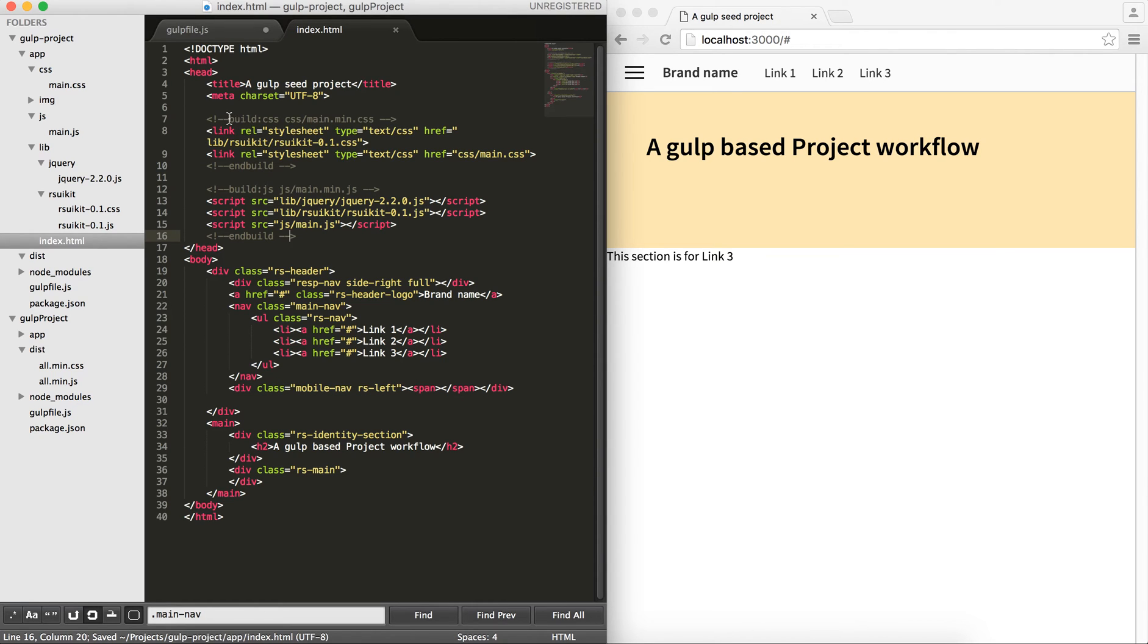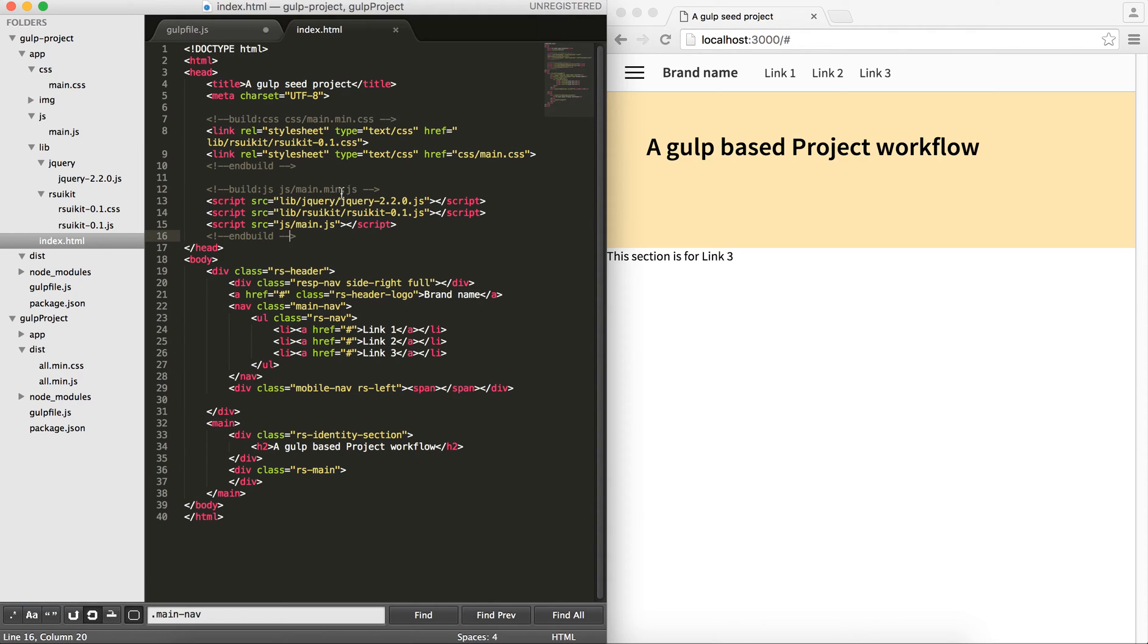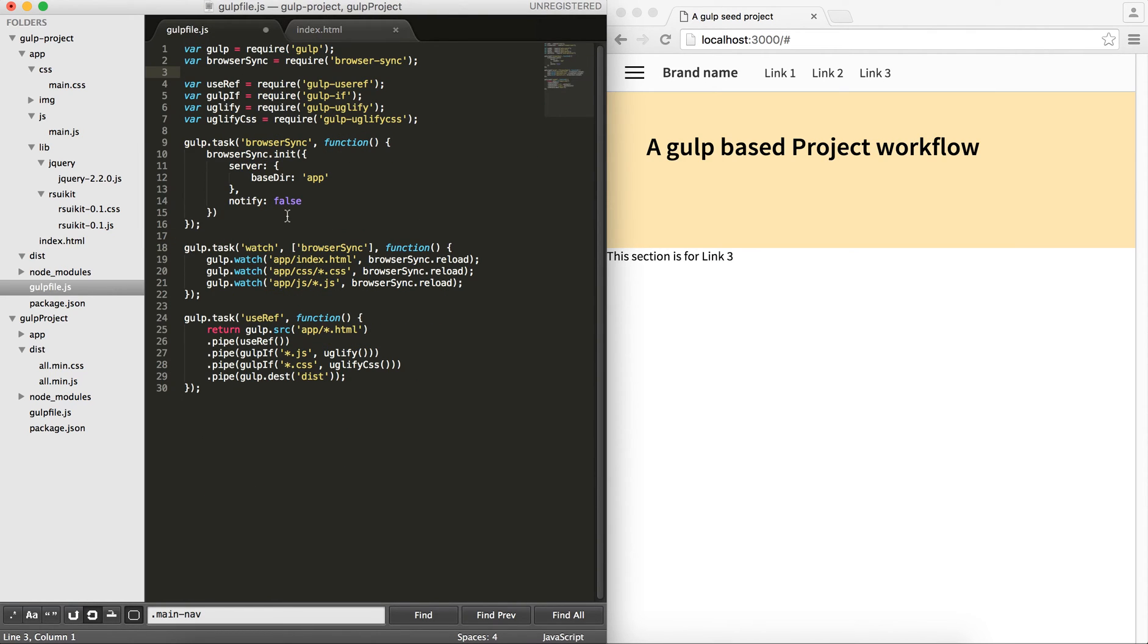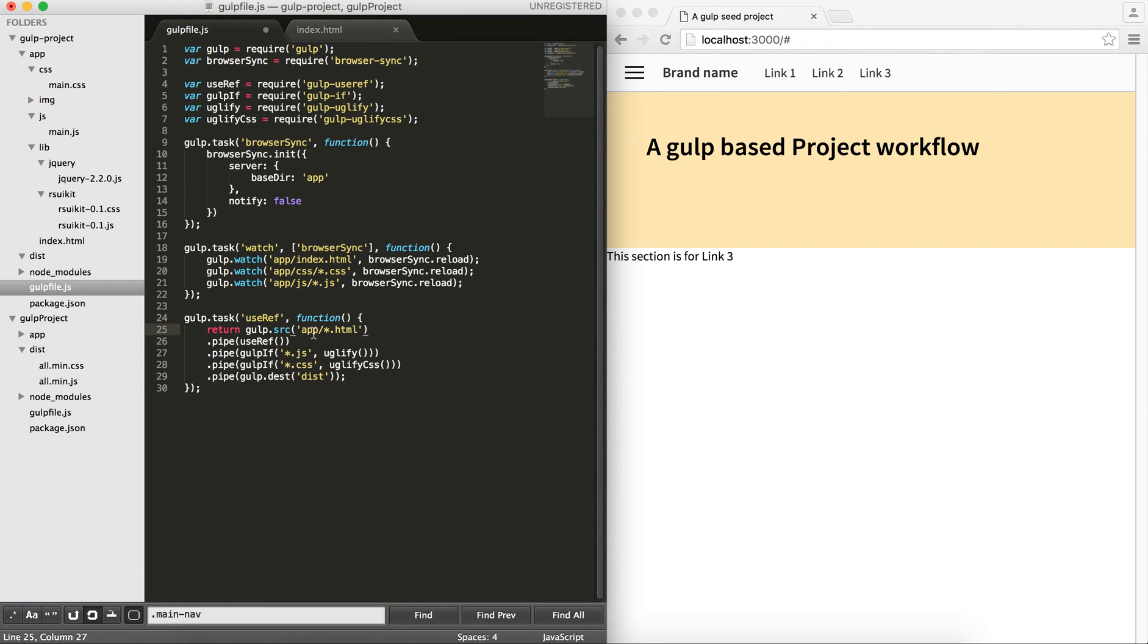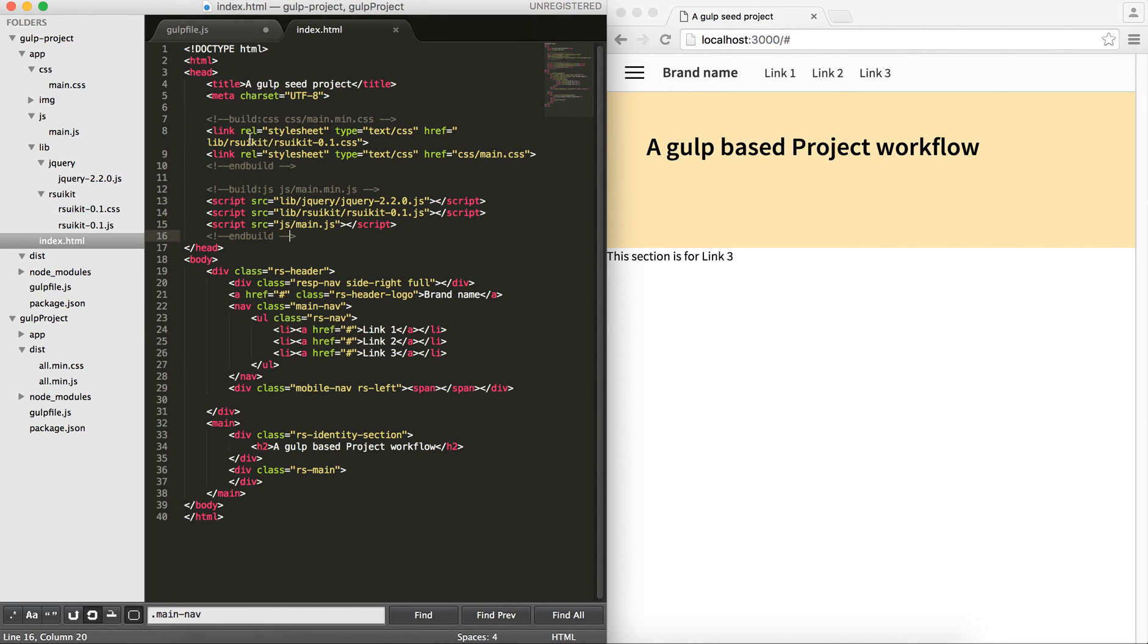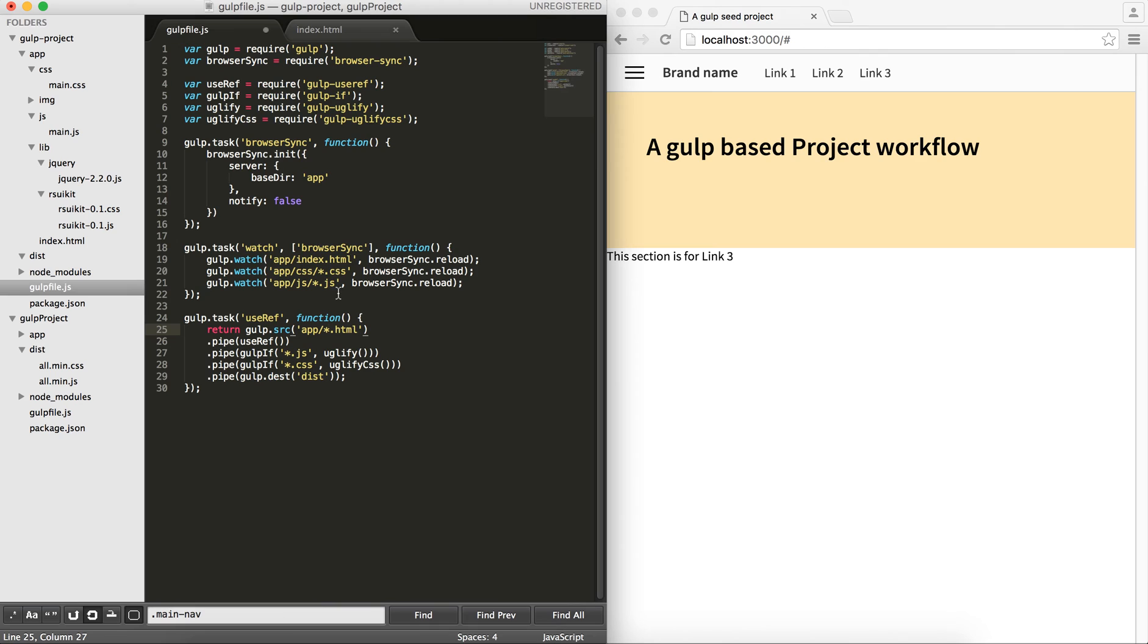useRef uses this tag to go over and concatenate the files accordingly and put them in the correct directory, as we've mentioned here. Now, to the task that we have to write. You can see I have created a useRef. I included the useRef over here. It gets everything from our app, every HTML file that we have and then goes through these tags and figures out what to concatenate. Then, I pipe the useRef to do the job.